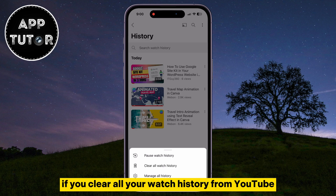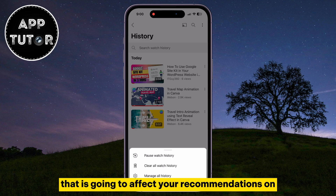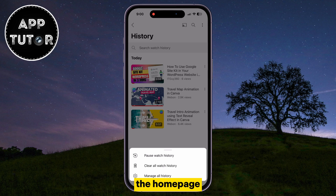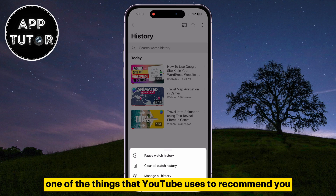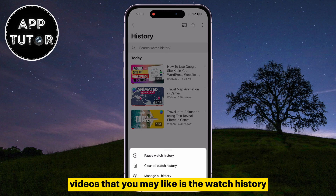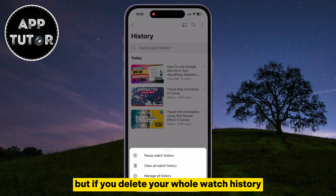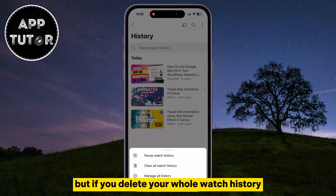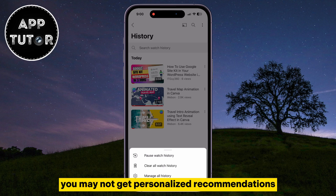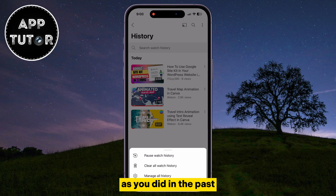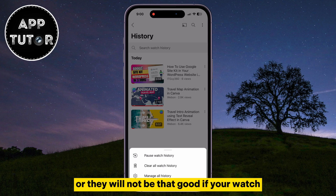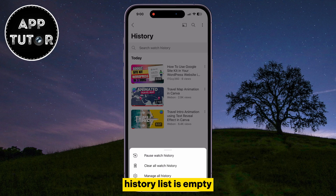Just keep in mind that if you clear all your watch history from YouTube, that is going to affect your recommendations on the homepage. One of the things that YouTube uses to recommend you videos that you may like is the watch history, the search history, and a couple more things. But if you delete your whole watch history, you may not get personalized recommendations as you did in the past, or they will not be that good if your watch history list is empty.